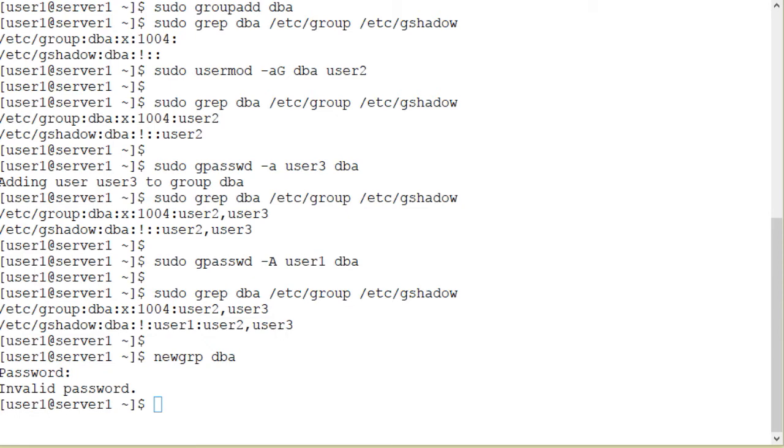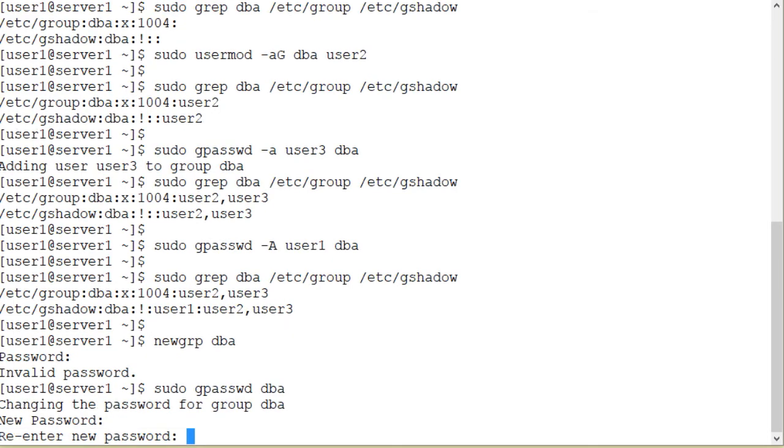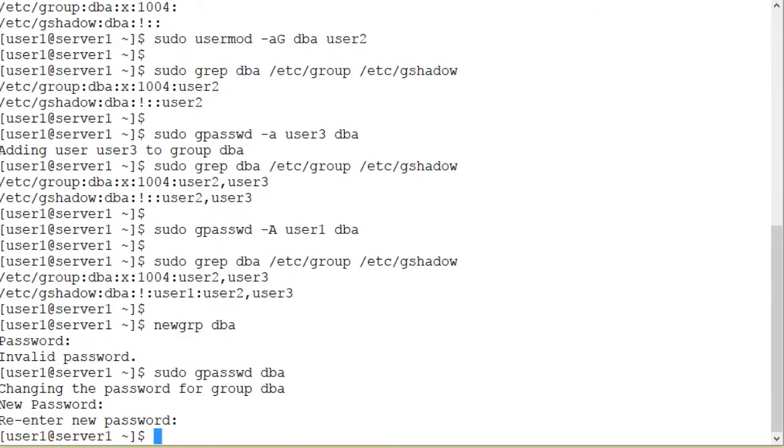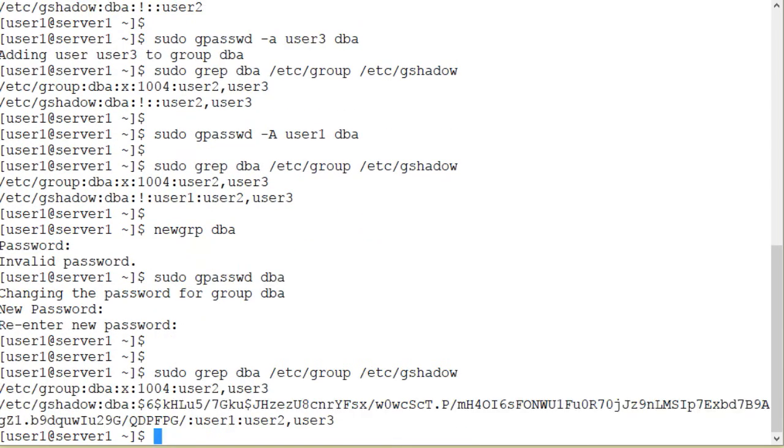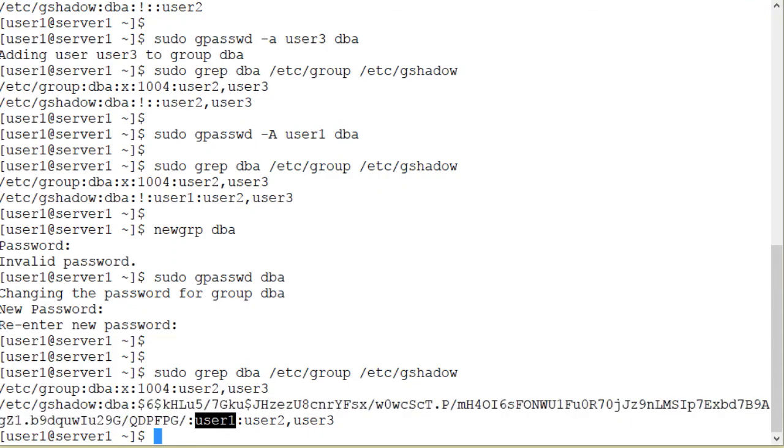Let's assign a password to the dba group for non-members. Here we go. sudo gpasswd dba. And the password. A simple password and password has been assigned. Let's check the contents of the gshadow file. And as you can see on the screen, this is the encrypted password for the dba group. User1 is the administrator. User2 and user3 are regular members.